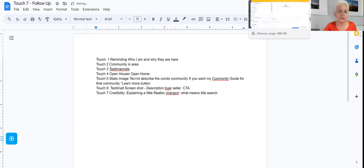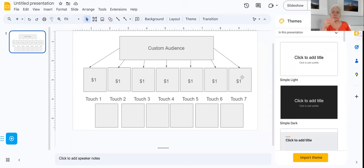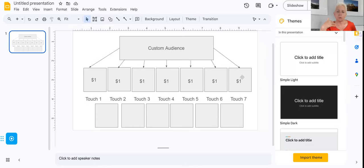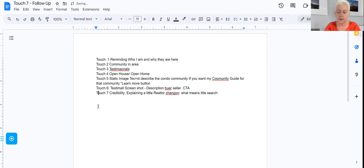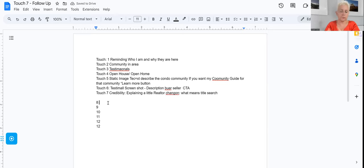Those are the first seven touches. Sometimes the frequency gets a little high, and some content performs better than others - you'll learn what your audience responds to more, whether video or static images. So now if you extend to 13 touches, you can go deeper. Touches 8 through 13 are where we start going into conversion territory.